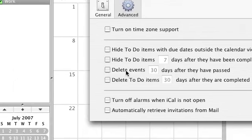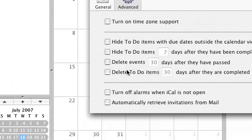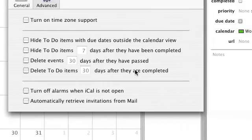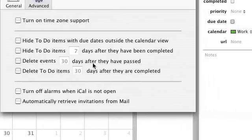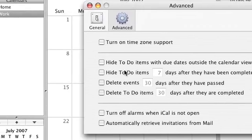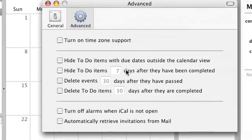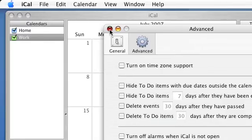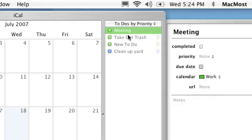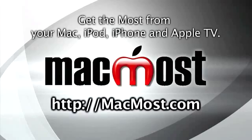I can delete to-do items 30 days after they're completed and hide them seven days after completion. There are a lot of options. It's a pretty robust to-do list right inside iCal, so you may want to try it out. This has been Gary with MacMost.com.